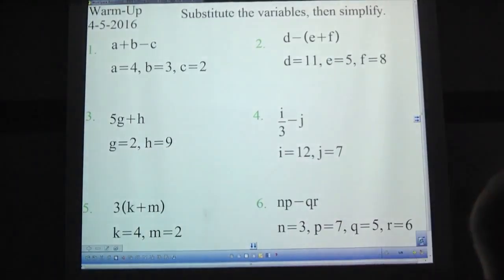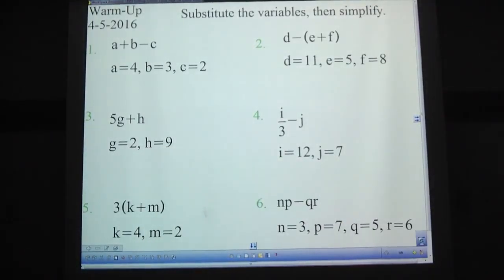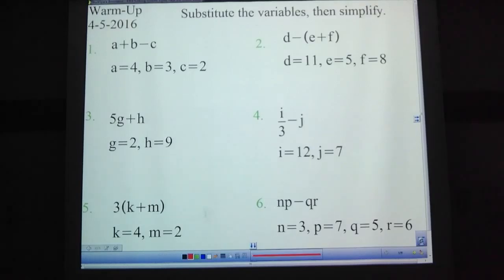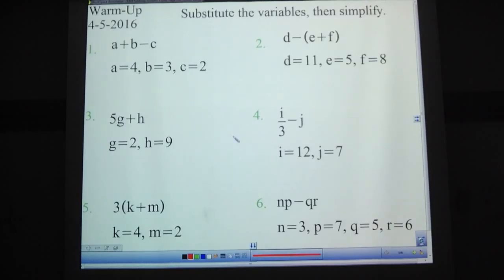Hey there, Mr. Olson here. Substitution is our thing all throughout this video — it's all about substitution. Let's warm up: substitute the variables, then simplify. Substituting — and we'll go on a definition of this in a second, but you should be kind of familiar with this. You replace each letter with the numbers that it's equal to, and then simplify it. Pause the video.